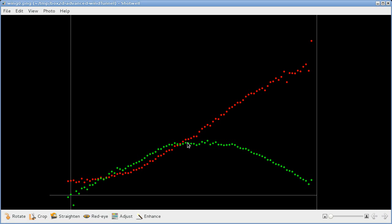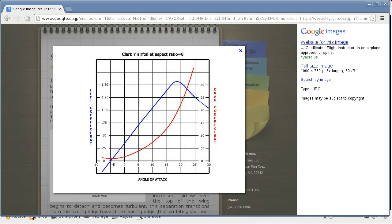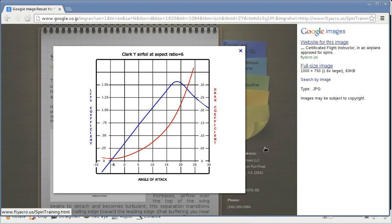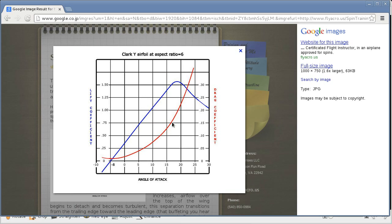And the lift goes up to a certain point and then it starts to go back down again. So this is fairly accurate to what we should expect. And if you want to look into all this stuff, this is the graph that we would expect and they have almost the same colors, red for drag and blue for lift.